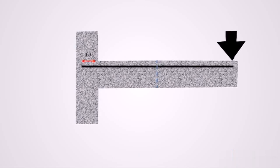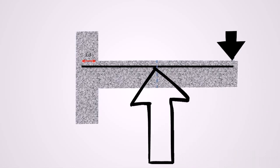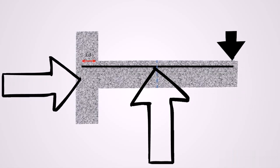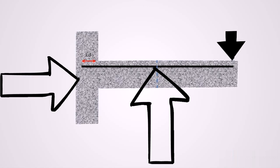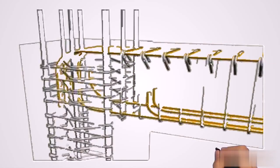So whenever you apply a force on the beam, the force is going to be transferred to the rebar and the rebar will transfer the force directly to the column. So to transfer the load from the beam to the column, the length of the rebar that is embedded inside the column needs to be sufficient enough.